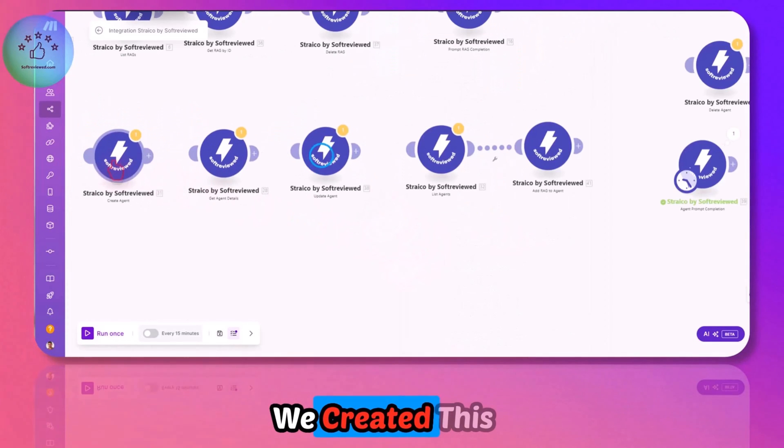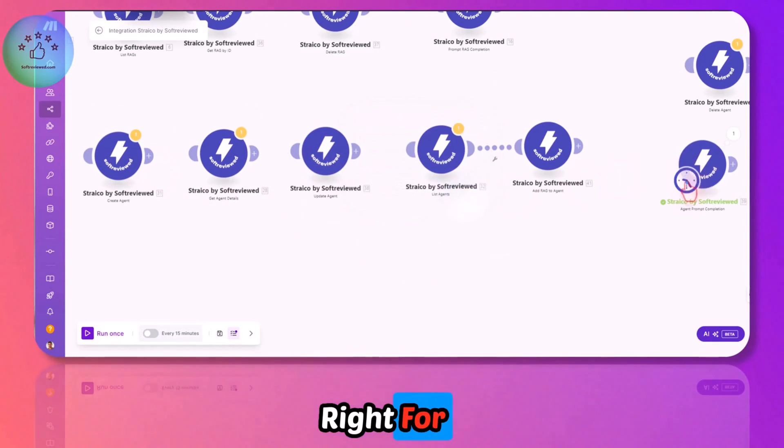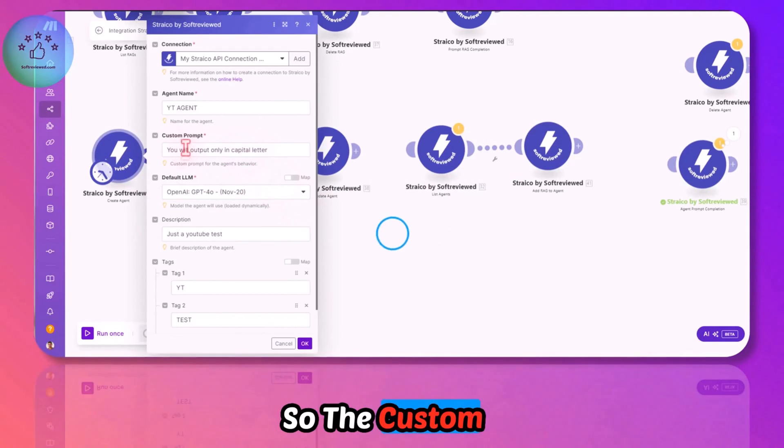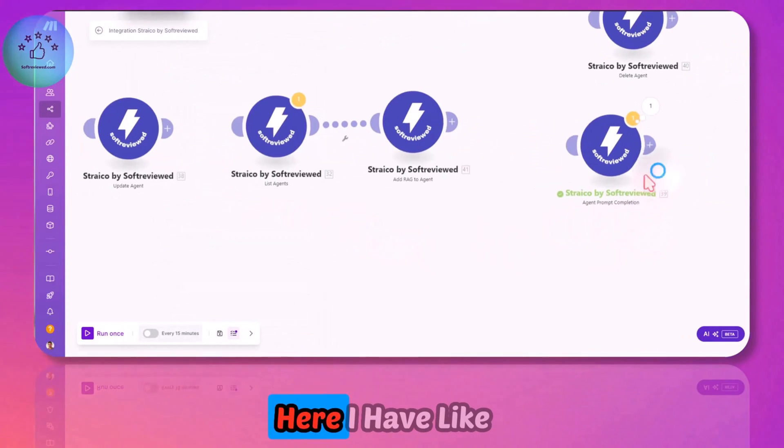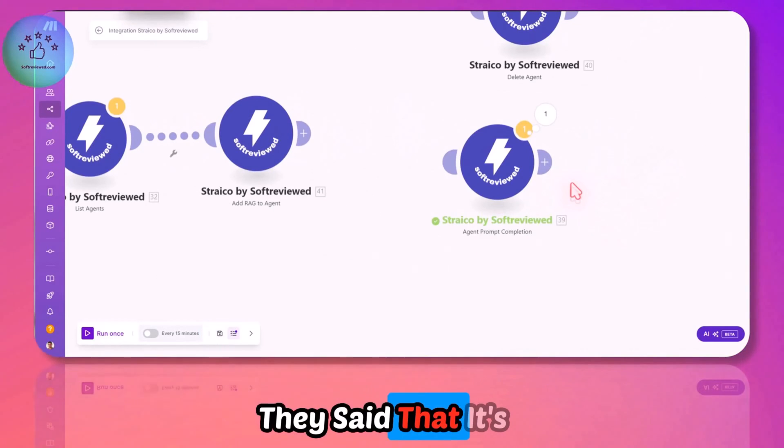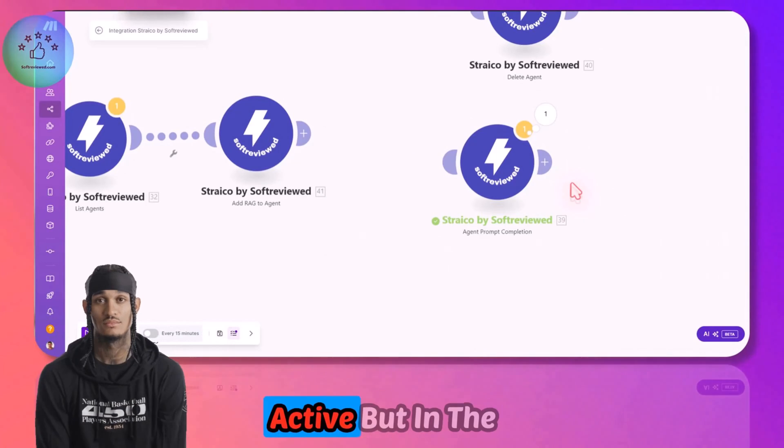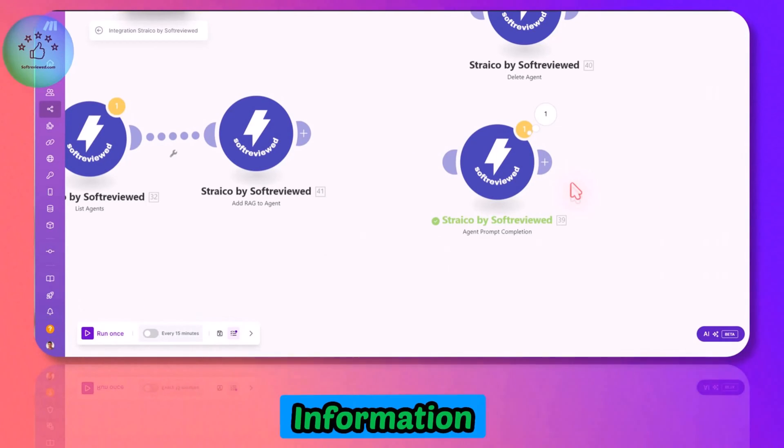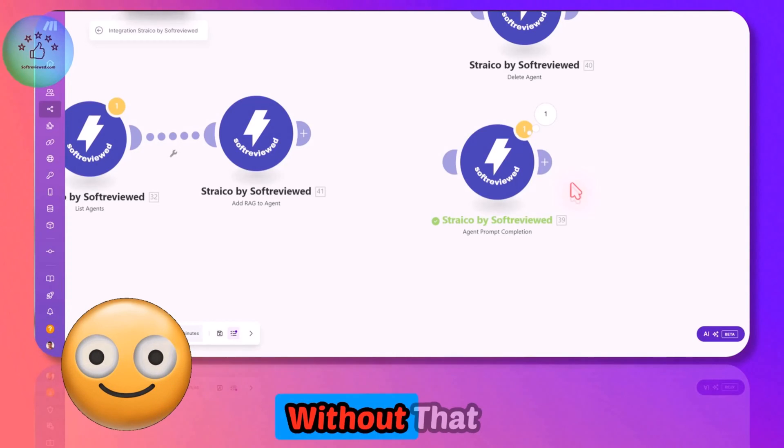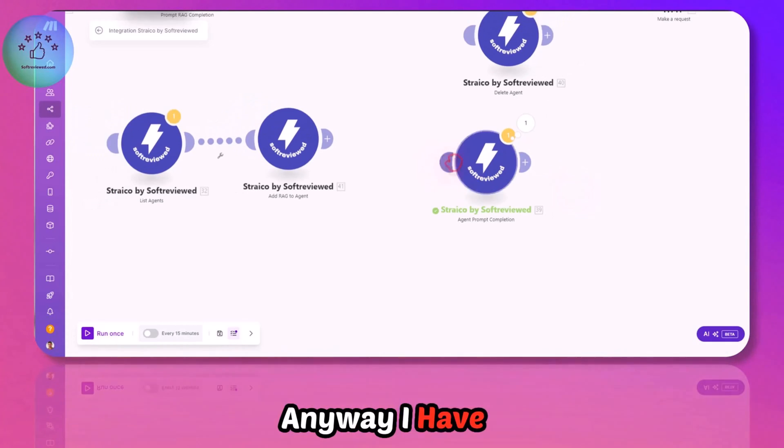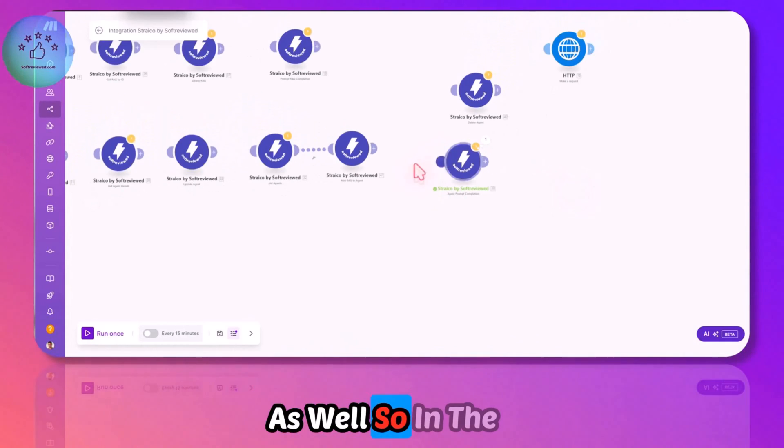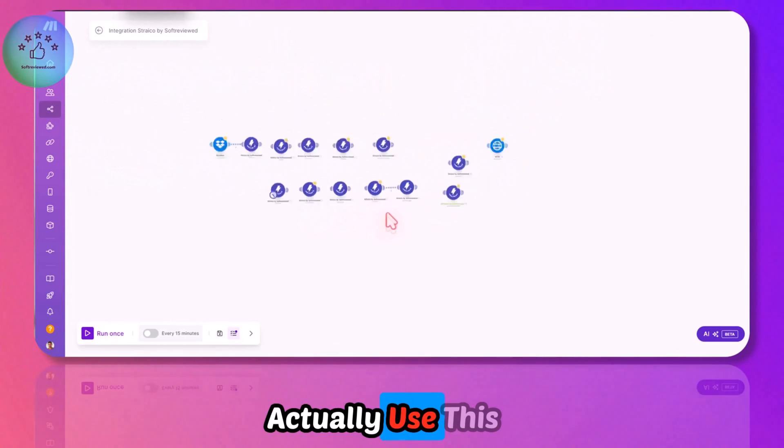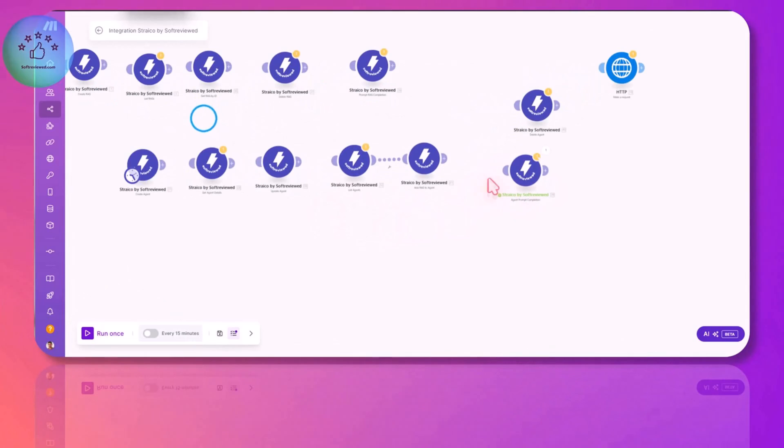If you note when we created this agent, we set you will output only in capital letters. The custom prompt is not taken into consideration here. I've contacted the Strico team and they said it's not currently active, but in future development they will be using that information. As of now, we have to work without that information.